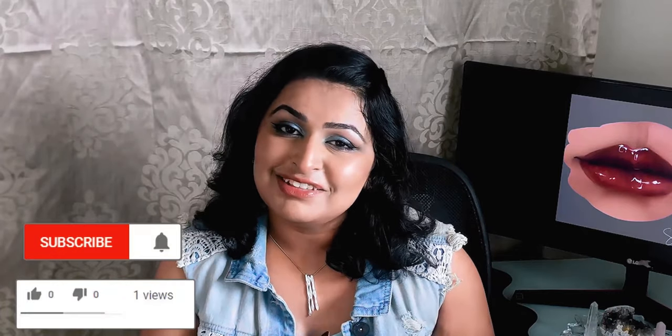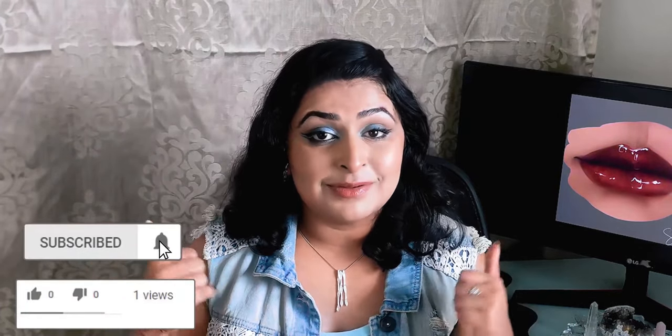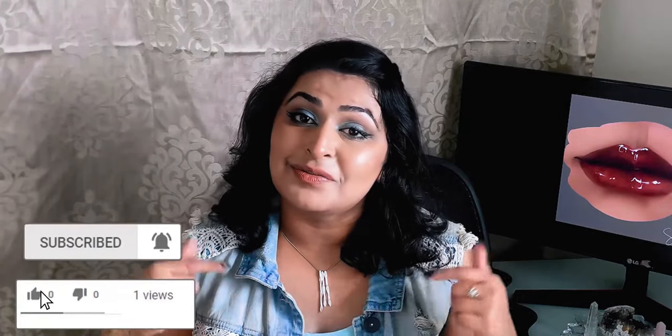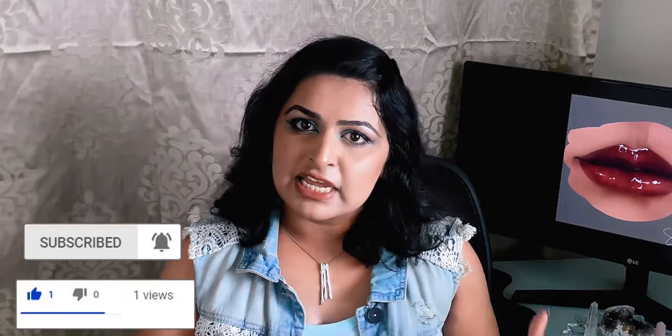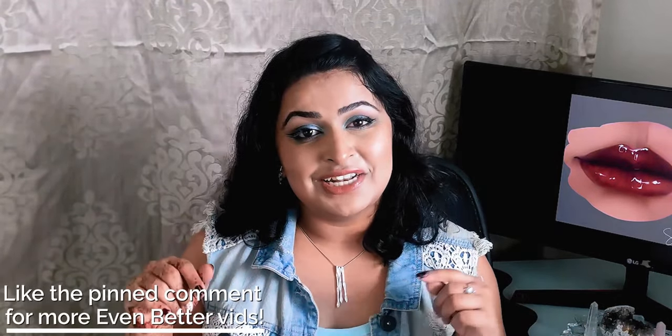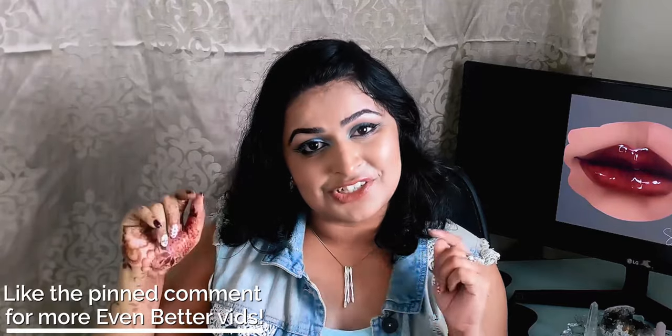And there we have it, there's our even better mouth. I hope you've enjoyed this video and learned something from it, and if you have then please do let me know by giving it a big thumbs up and leaving a comment below. If you'd like to see more of the even better series in future, then please make sure you like the pinned comment in the comment section below.